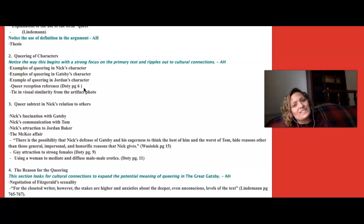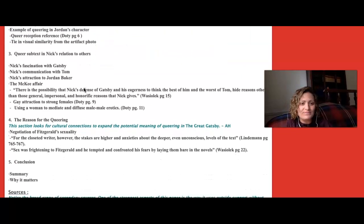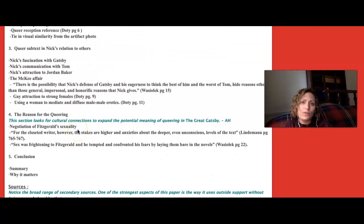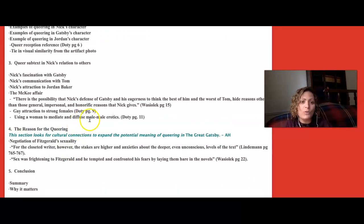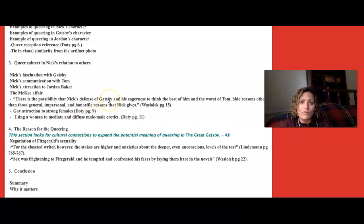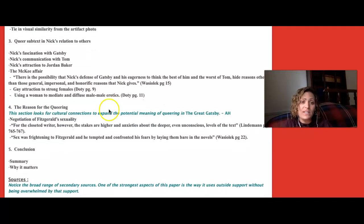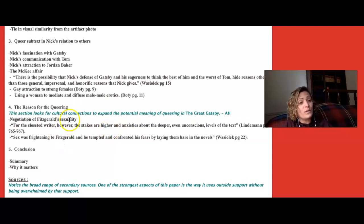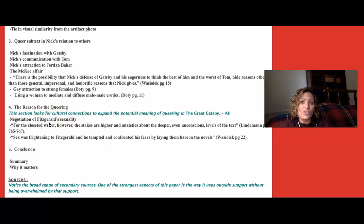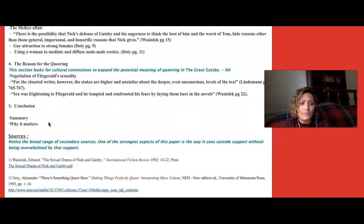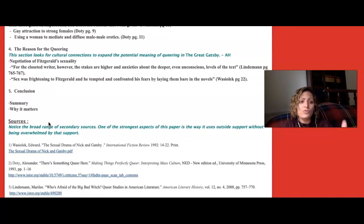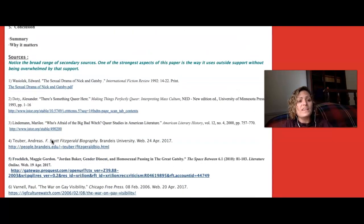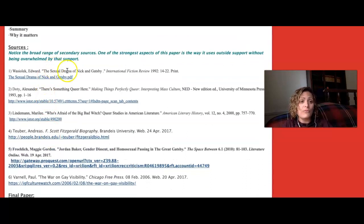This final section really expands on the cultural connections. Whereas here we're looking at scholarly sources that deal with The Great Gatsby, here it really is moving back to cultural connections as well as a biographical reading of Fitzgerald himself. And the conclusion: why it matters.